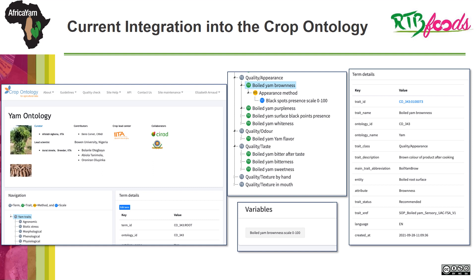In this slide, I want to show you how the resulting trait dictionary was integrated into the crop ontology. The sensory traits from the sensory trained panels were integrated into the crop ontology, and this was done for boiled yam. It is yet to be done for pounded yam. We are still discussing an option to separate these into a new section dedicated to food products, because as we can see here, the traits are mixed up — we have traits regarding the raw product and traits regarding agronomical traits. This information has not yet been inserted into the yam breed base, so it is still work in progress.